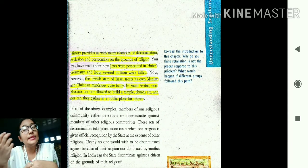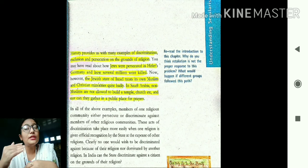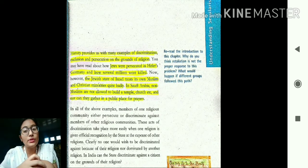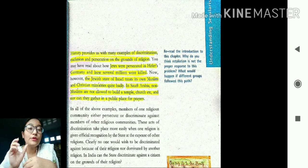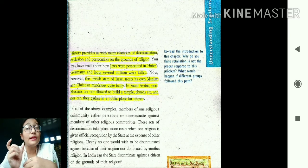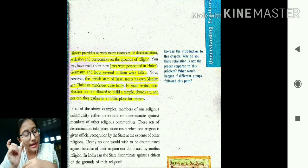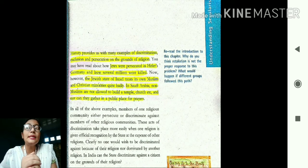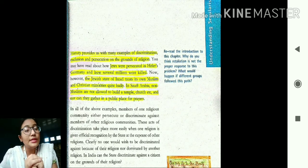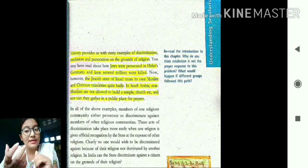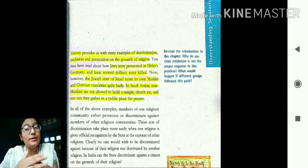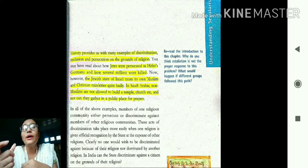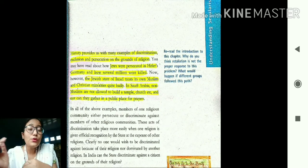It has been happening since ages. One example is from Germany — there was a political leader named Adolf Hitler, who belonged to the Nazi party. Under his rule, the Jews — the people of Israel — were treated very badly. They were discriminated against and many Jews were killed in Germany because of their religion. This is a classic example of people being persecuted because of their religion.